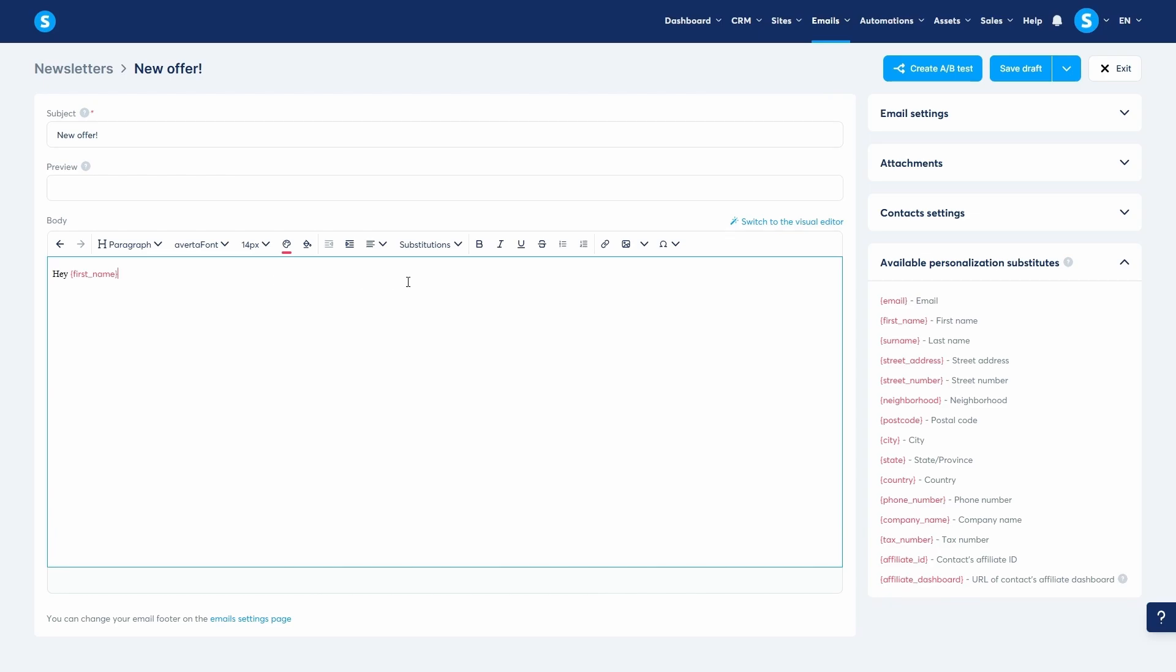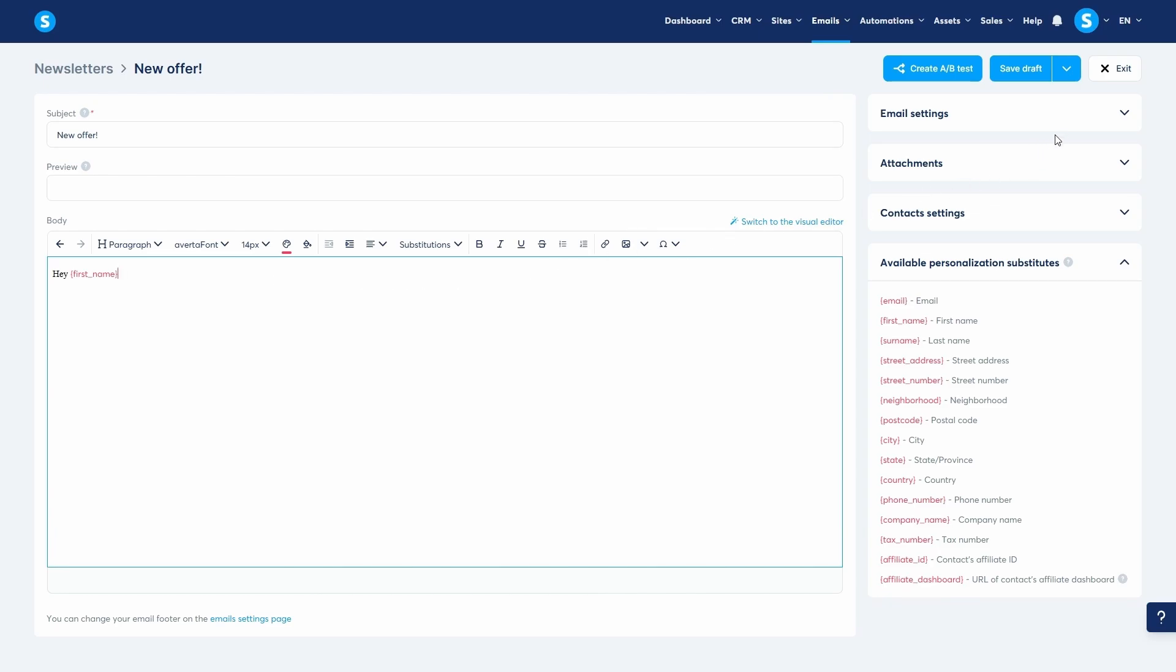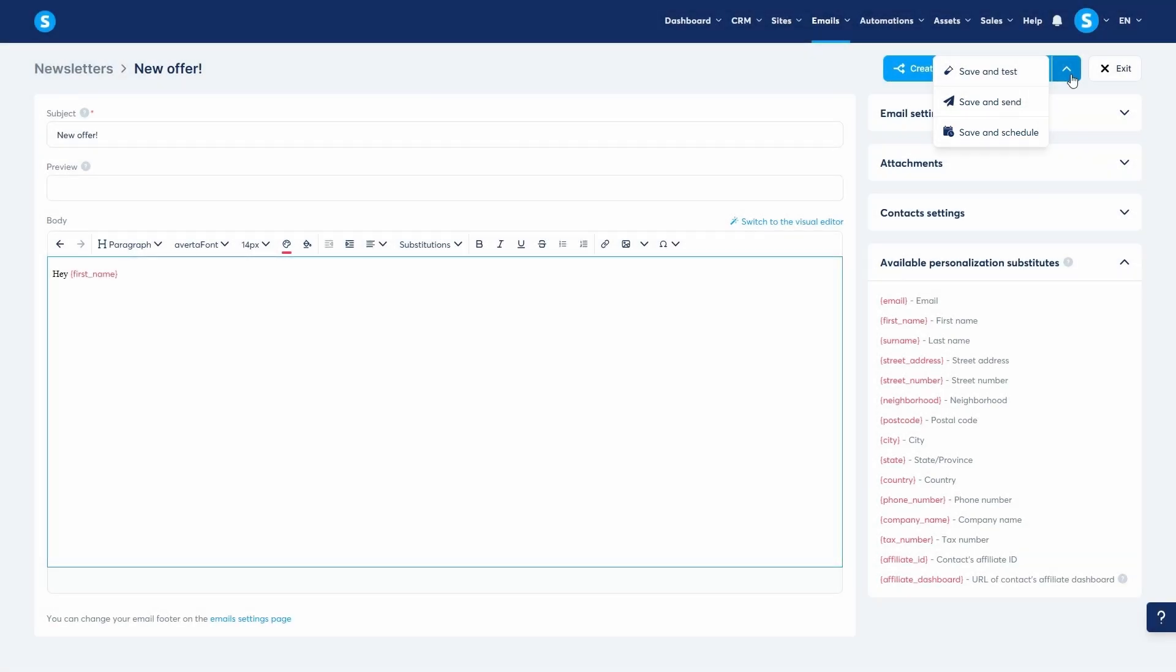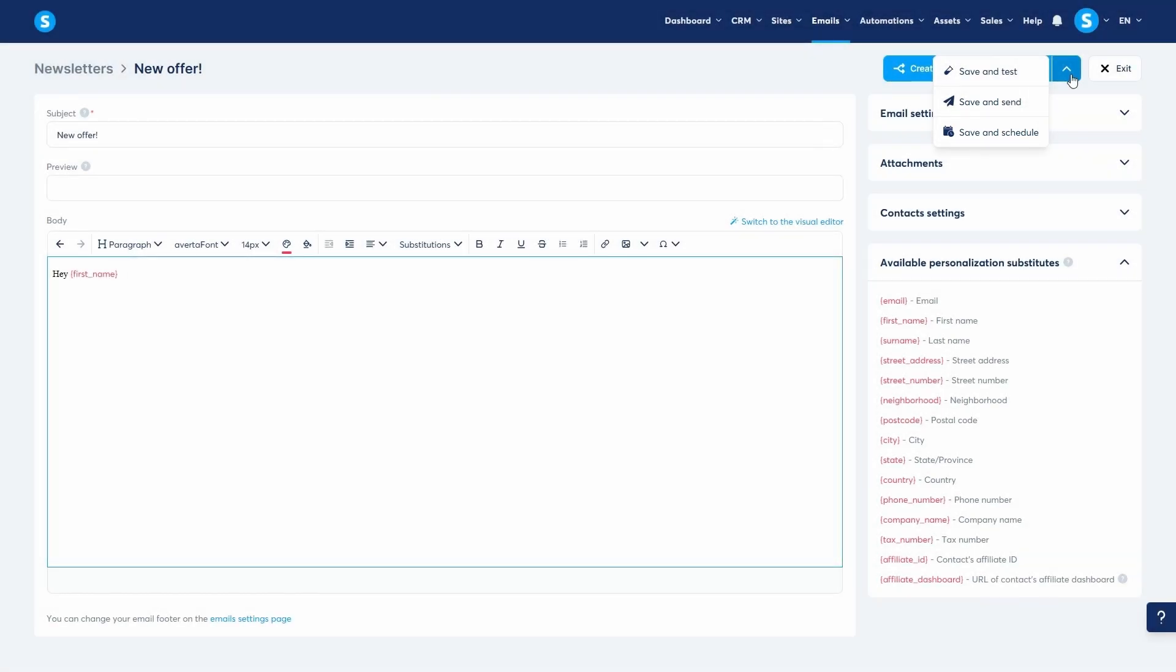Once your email is ready, your options at the top are Save Draft, Save and Test, Save and Send, and Save and Schedule. We recommend you click Save and Send a Test Email to check for any errors in your own inbox.